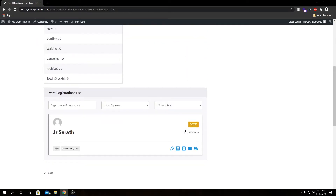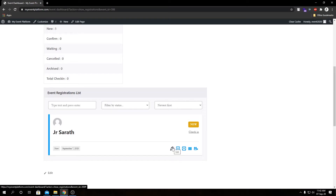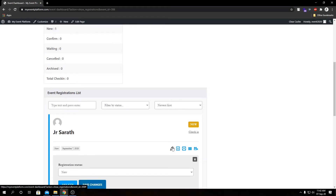Here we have our registration attendees listing page with our attendees shown in the table below. We can see our registered attendee — that's us obviously — along with the attendee's name, attendee status, and some buttons to check the attendee in, our date, and our action buttons.